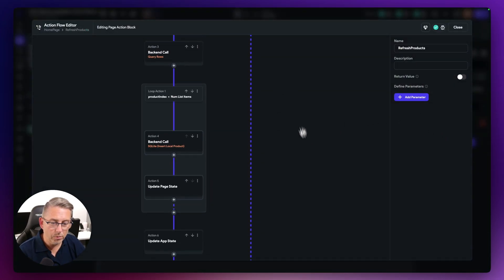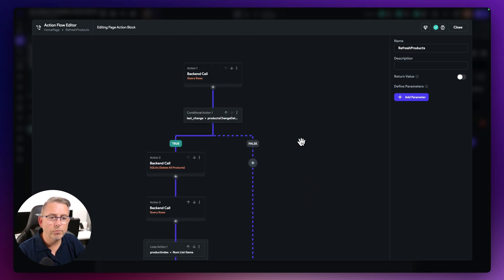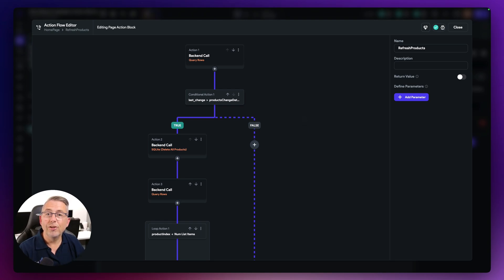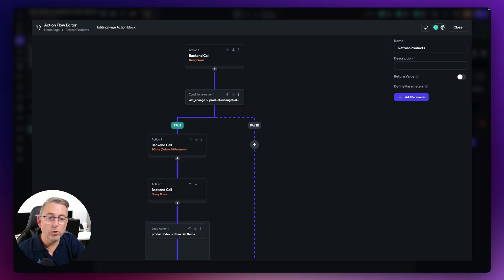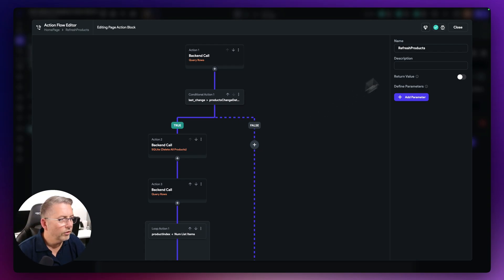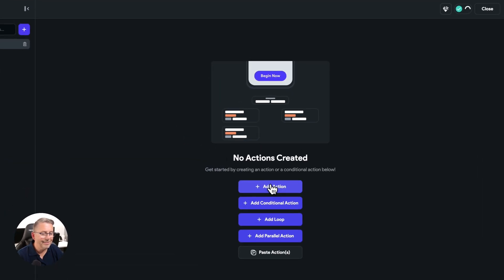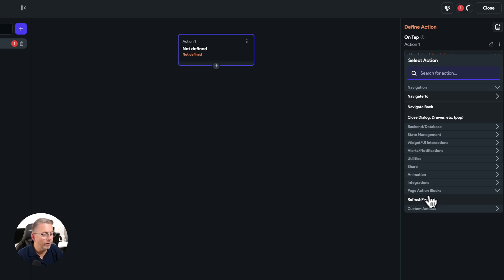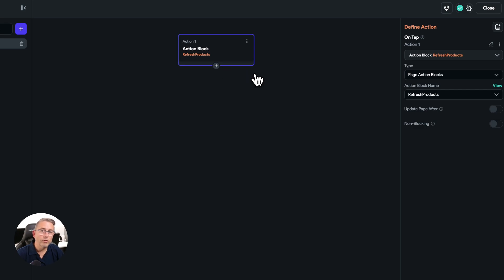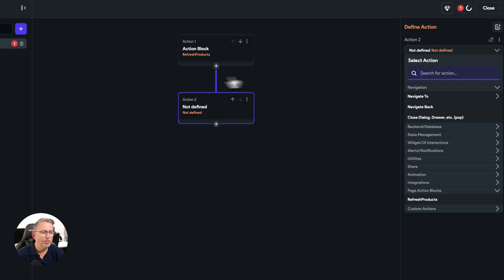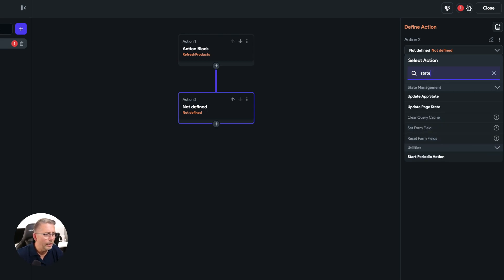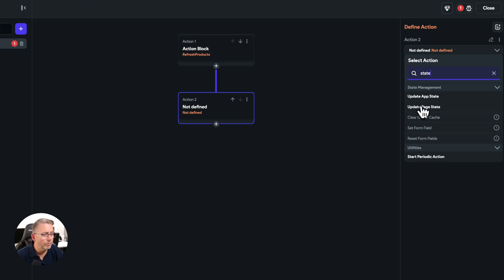That's it — we now have a reusable set of actions called 'refresh products'. We can call this in two different places. Let's close this down, go to our button, choose the 'on tap' event, add the action, and you can see the page action block 'refresh products' is available. Select it. We probably also want to update the app state here to make sure we see the latest update of the database — without this you may not get the page state refresh and won't see the updated results.